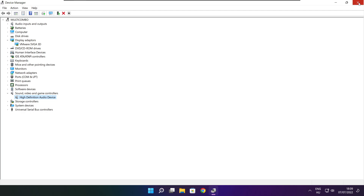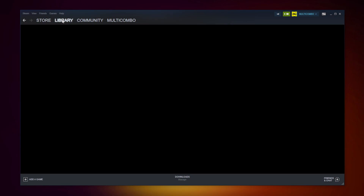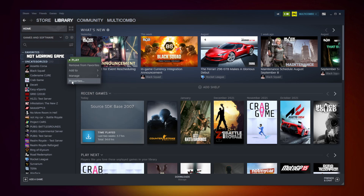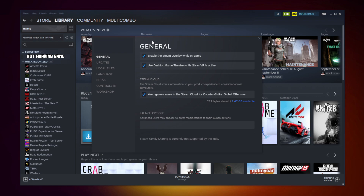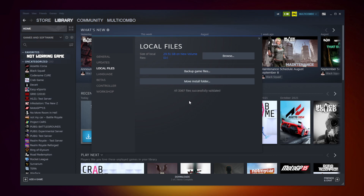Close the window. Open Steam. Go to the library. Right-click your not-working game. Click Properties. Click Local Files. Click Verify Integrity of Game Files. Wait. After completed.